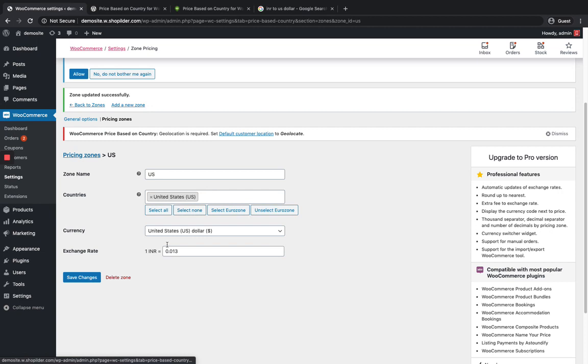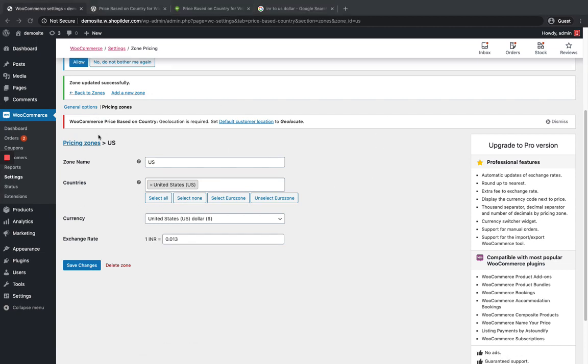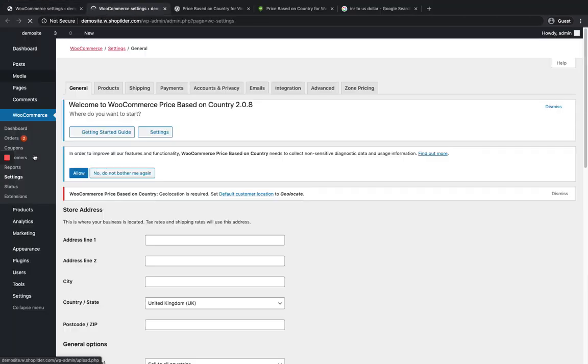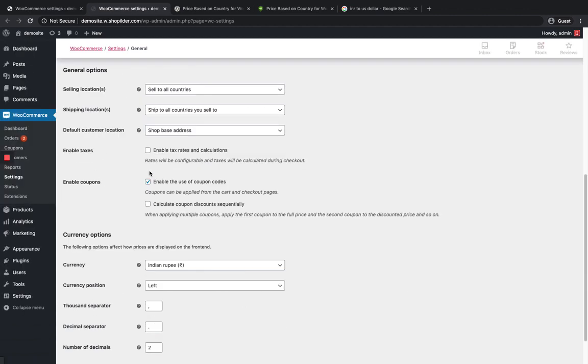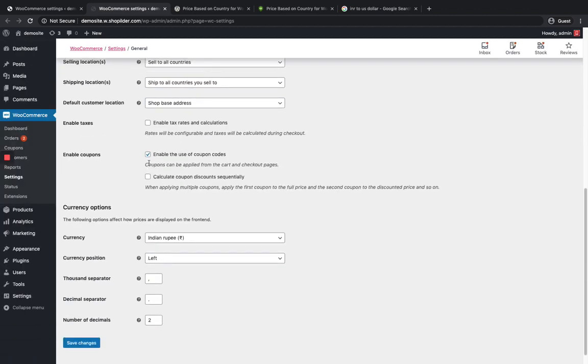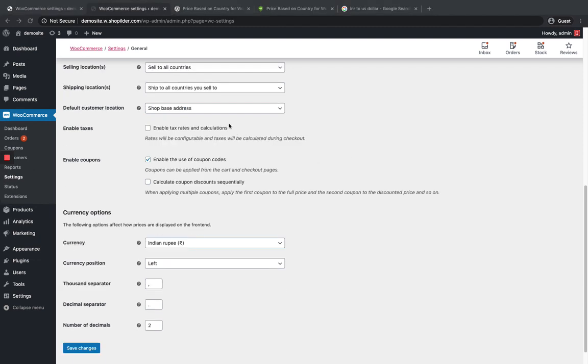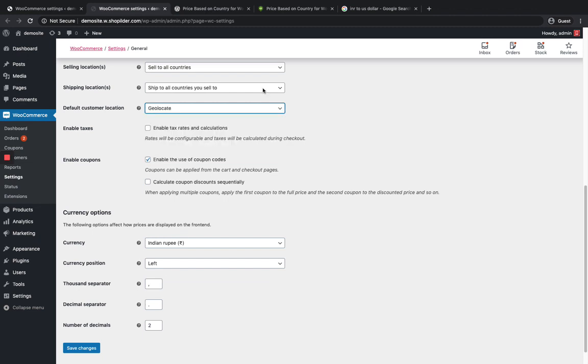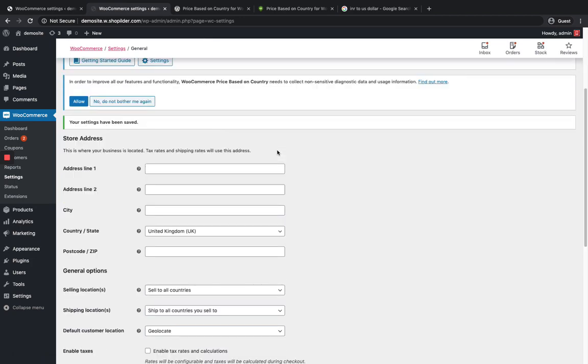I can see one message over here: Geolocation. I have to go to the geolocation settings. Let me enable it. Let me put it as Geolocate and save the changes.